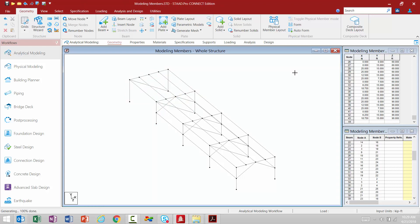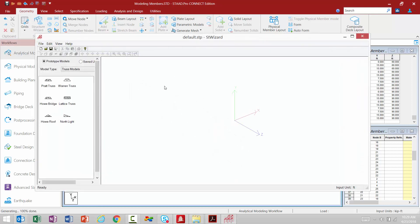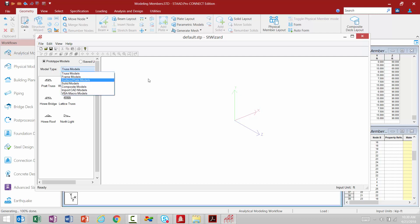The last command we'll look at for modeling structure geometry is access to our structure wizard. Up in the geometry tab in our ribbon toolbar, we find our structure wizard, which provides access to all the prototype models included in STAAD Pro. You can start a model by going directly to the structure wizard or access it after you've already created some geometry to add new pieces. All the same types of prototypes that were available before are here, and it works the exact same way.